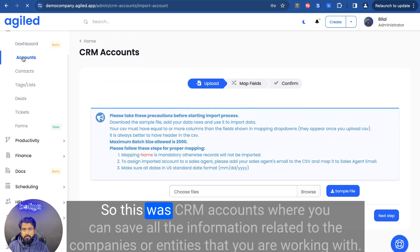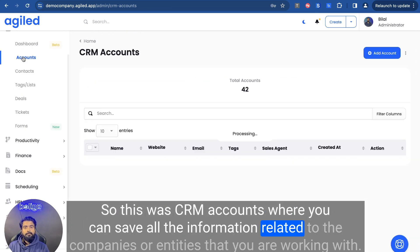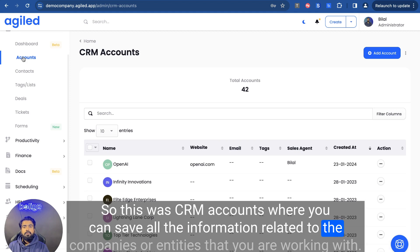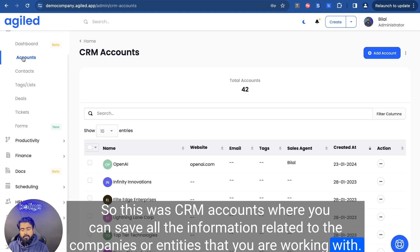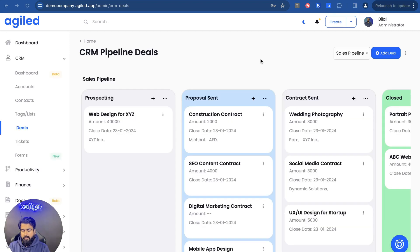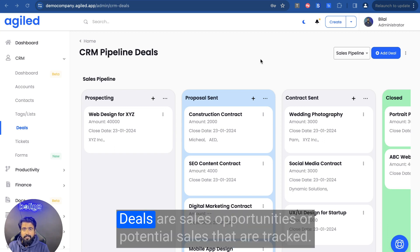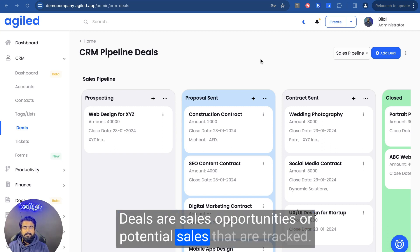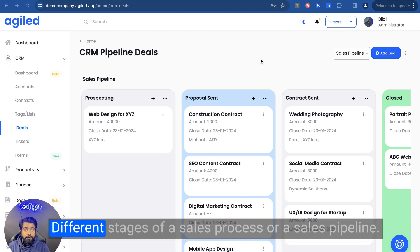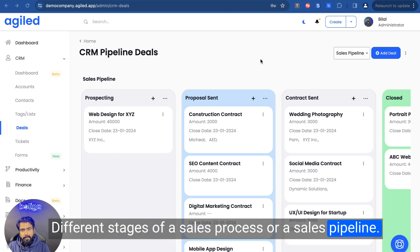So this was CRM accounts, where you can save all the information related to the companies or entities that you are working with. Now let's move on to deals. Deals are sales opportunities or potential sales that are tracked through different stages of a sales process or a sales pipeline.